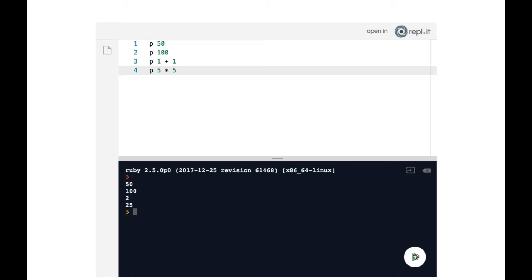Now you can also see that the lines get run in the order from top down in which we've written them. So since we've written p50 on line one, it is the 50 that gets displayed first in the terminal. And then of course, the 100, and then the 2, and the 25.